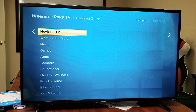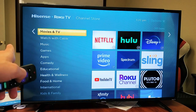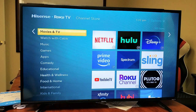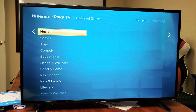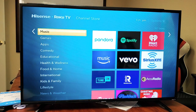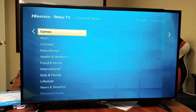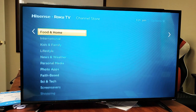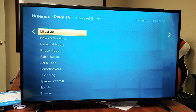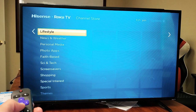You can see the other apps that are included in the movies and TV. Or you can go down to music, music apps. You can go to game apps, comedy, educational, so forth all the way down.